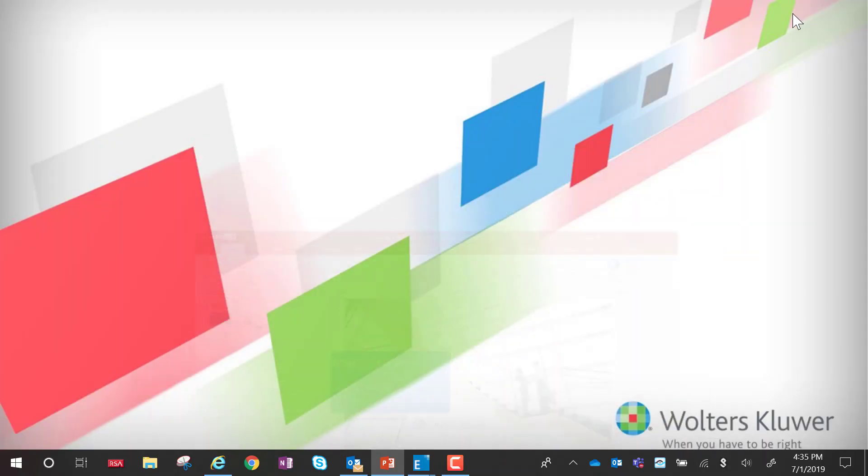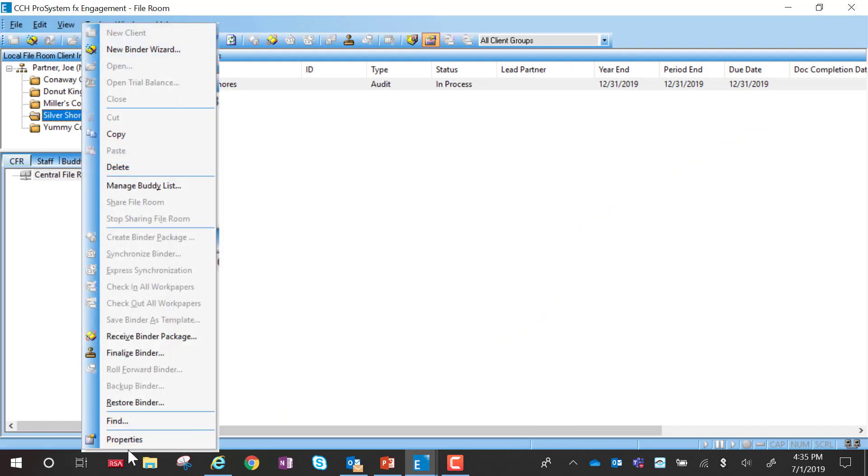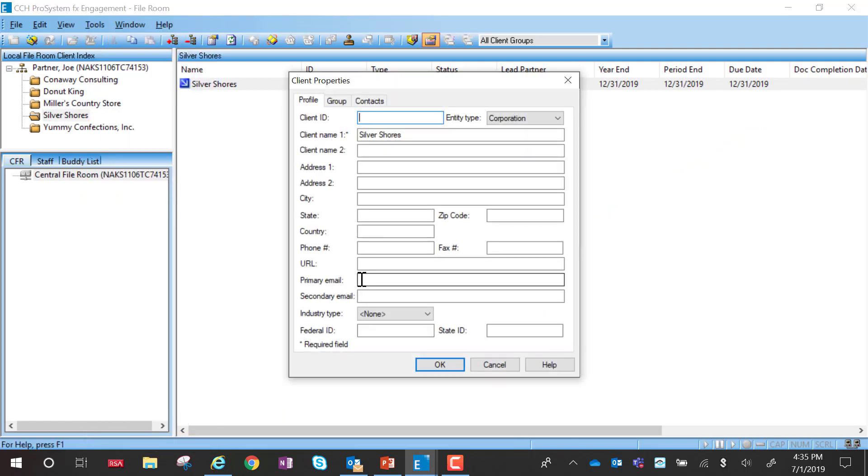Assigning client users can be done in one of two ways. First, if you go into the properties of the binder, you can add the client email address in the primary email field.